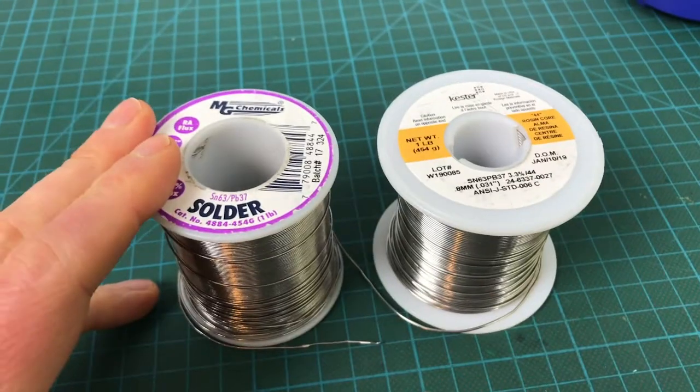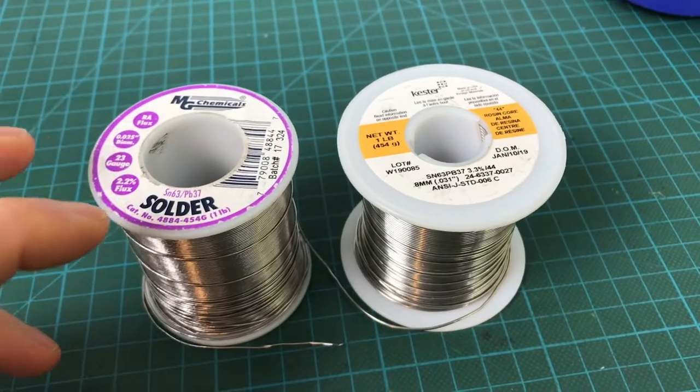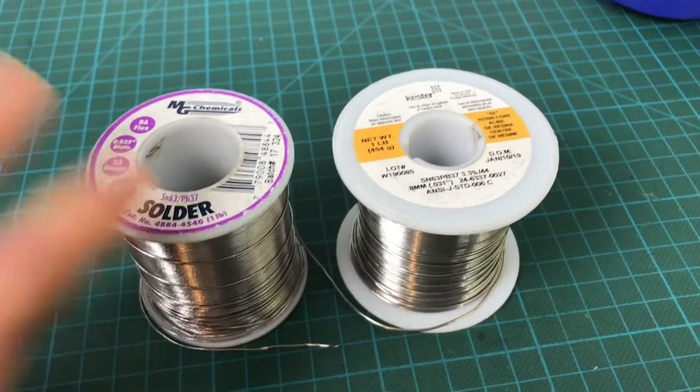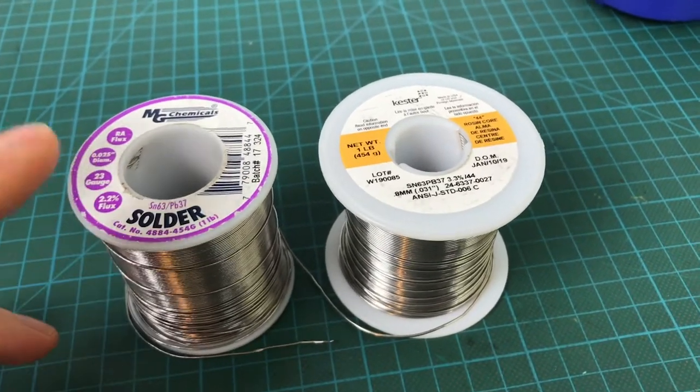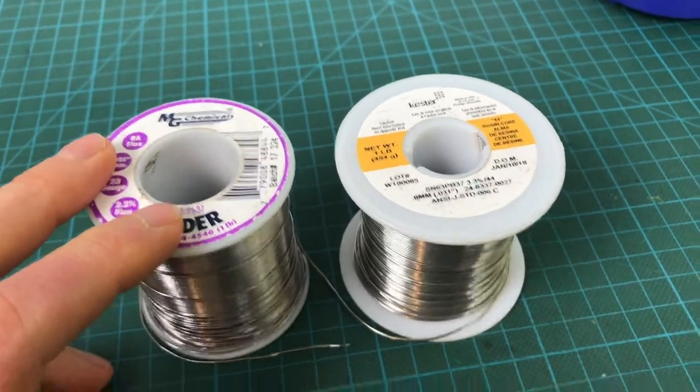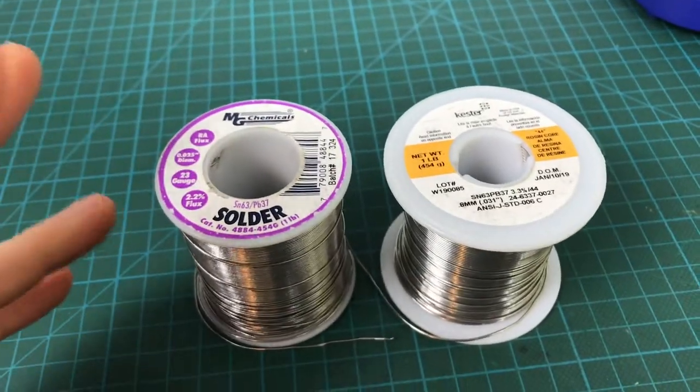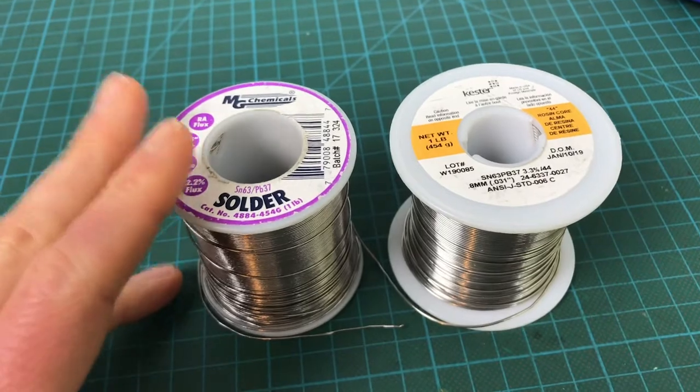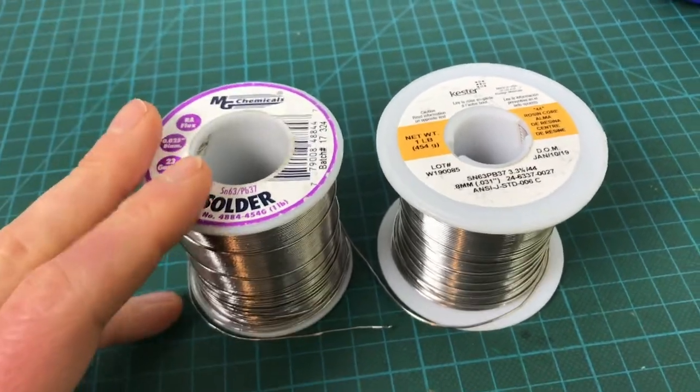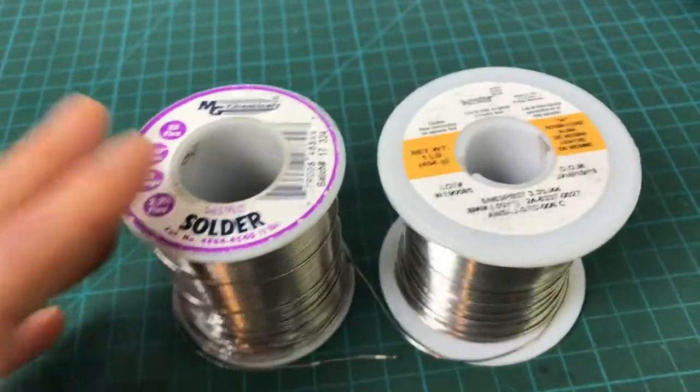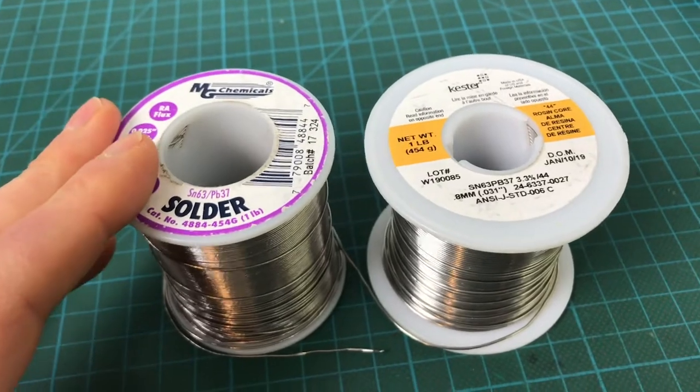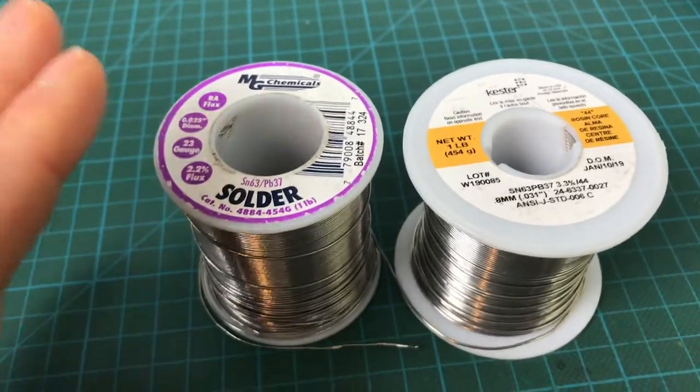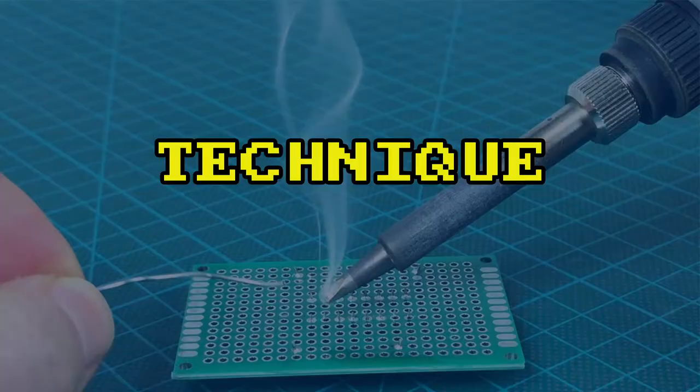One more thing about these. The same way that I'm telling you to avoid the unleaded ones, also avoid the ones that claim they are a no-clean solder. Again it's kind of like the unleaded ones. It's supposedly some minor benefit but in the end they don't work as well. And cleaning them is not a big deal. We're going to see later how to do that. So definitely get regular solder and avoid the no-clean one.